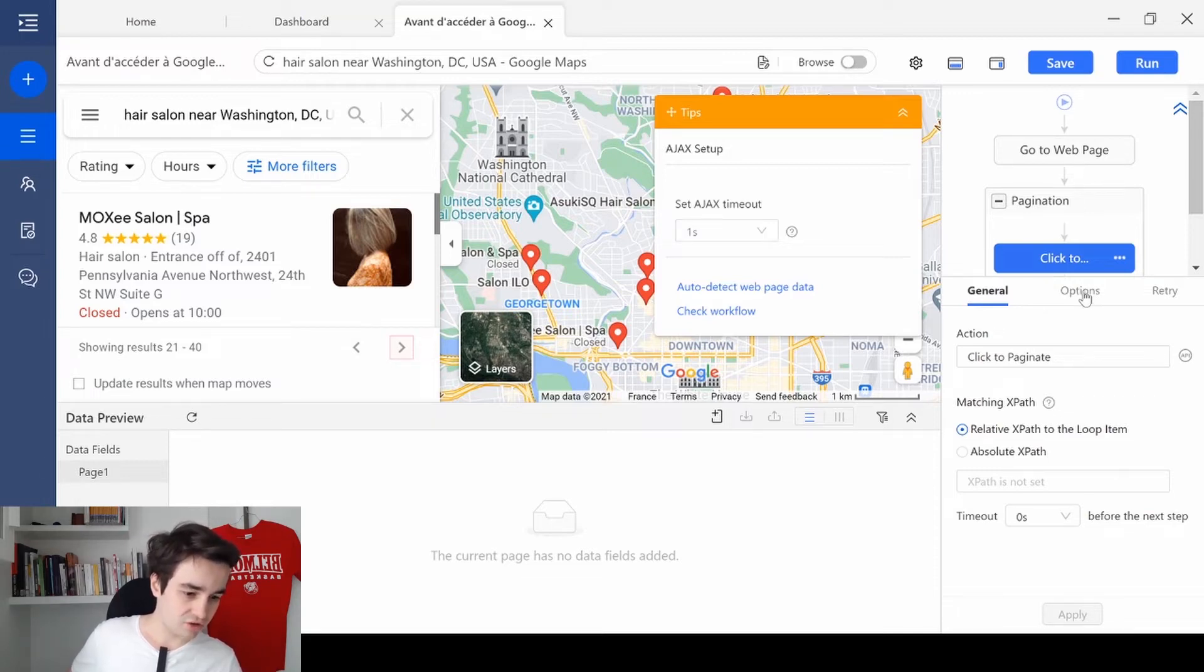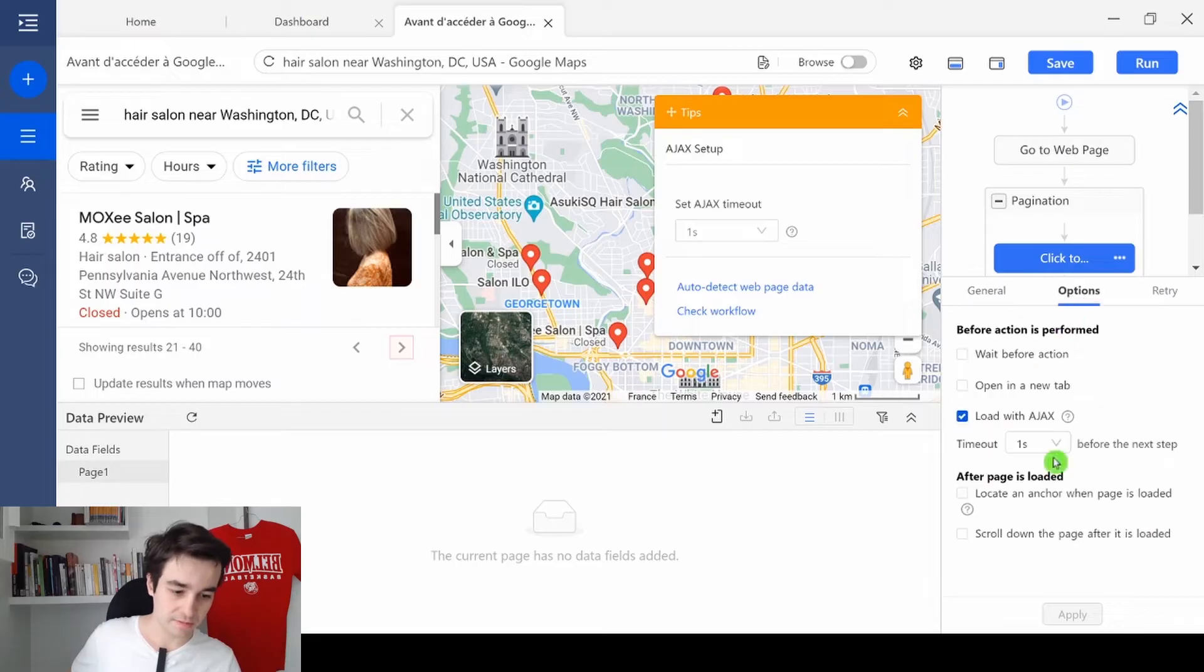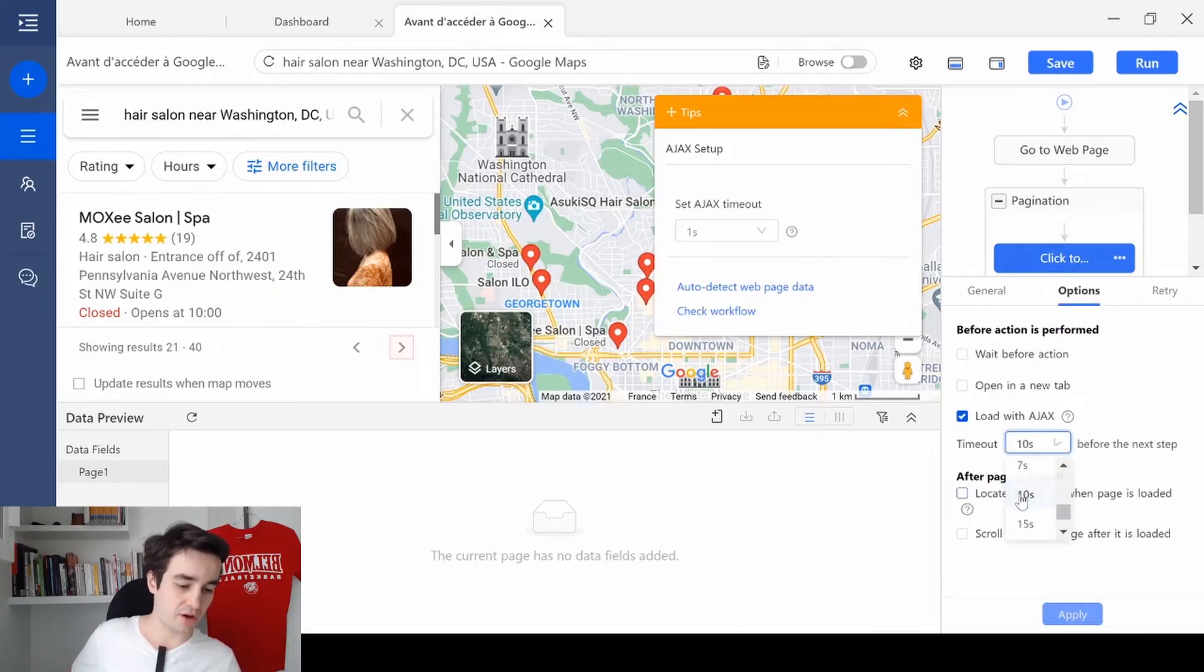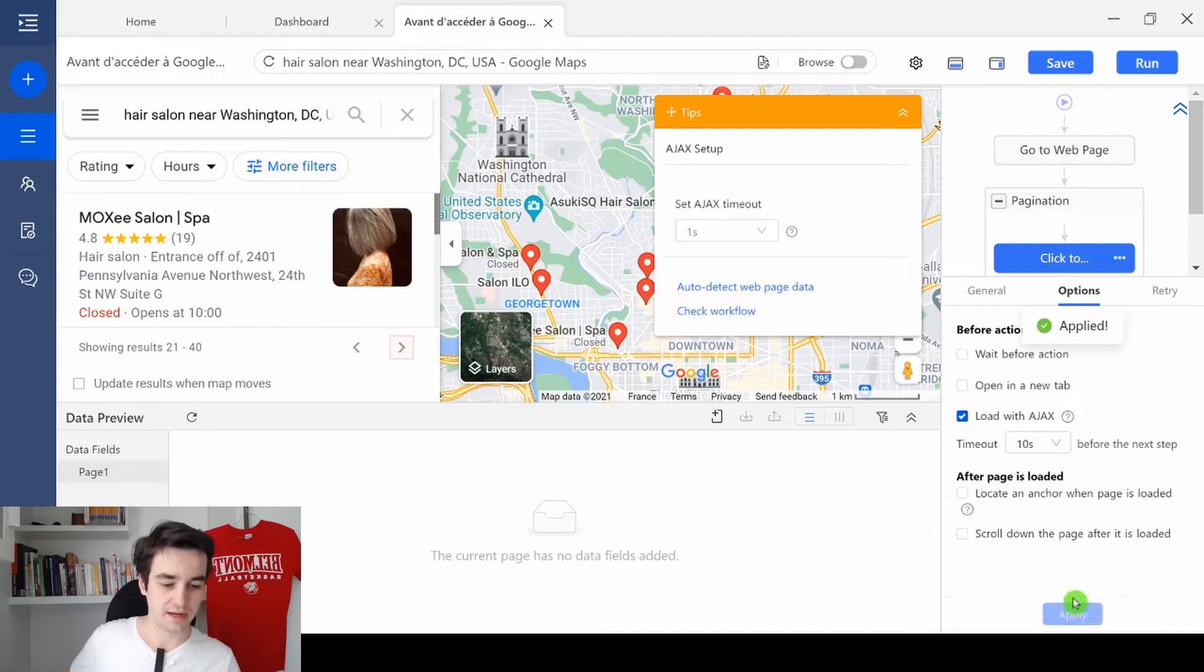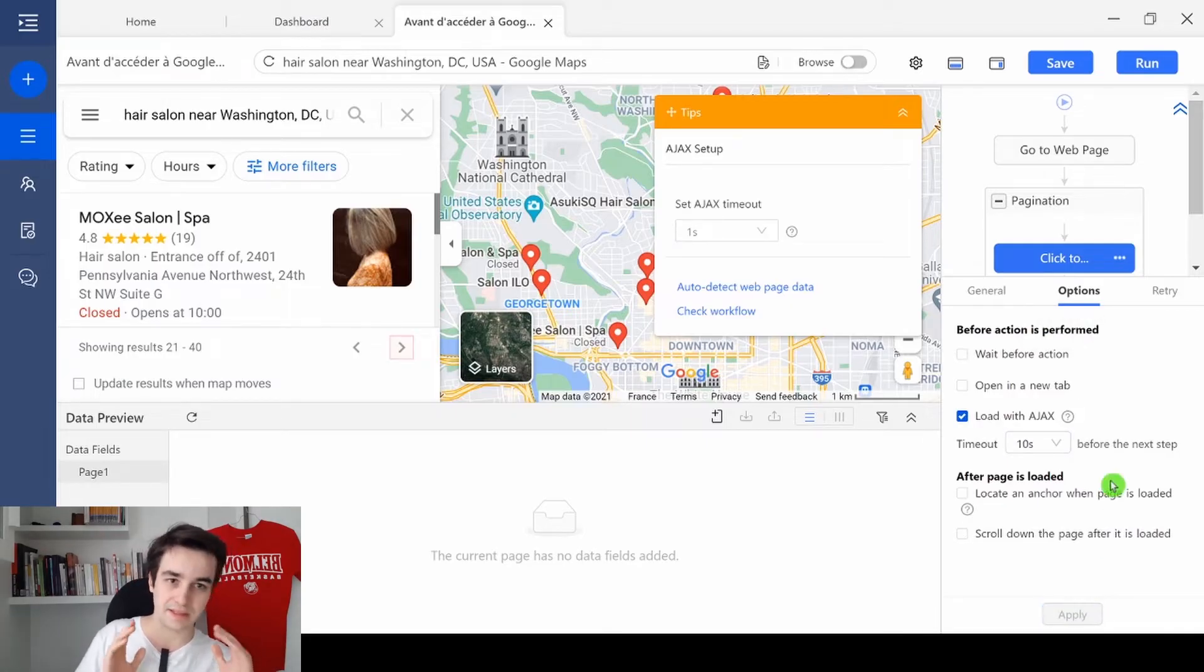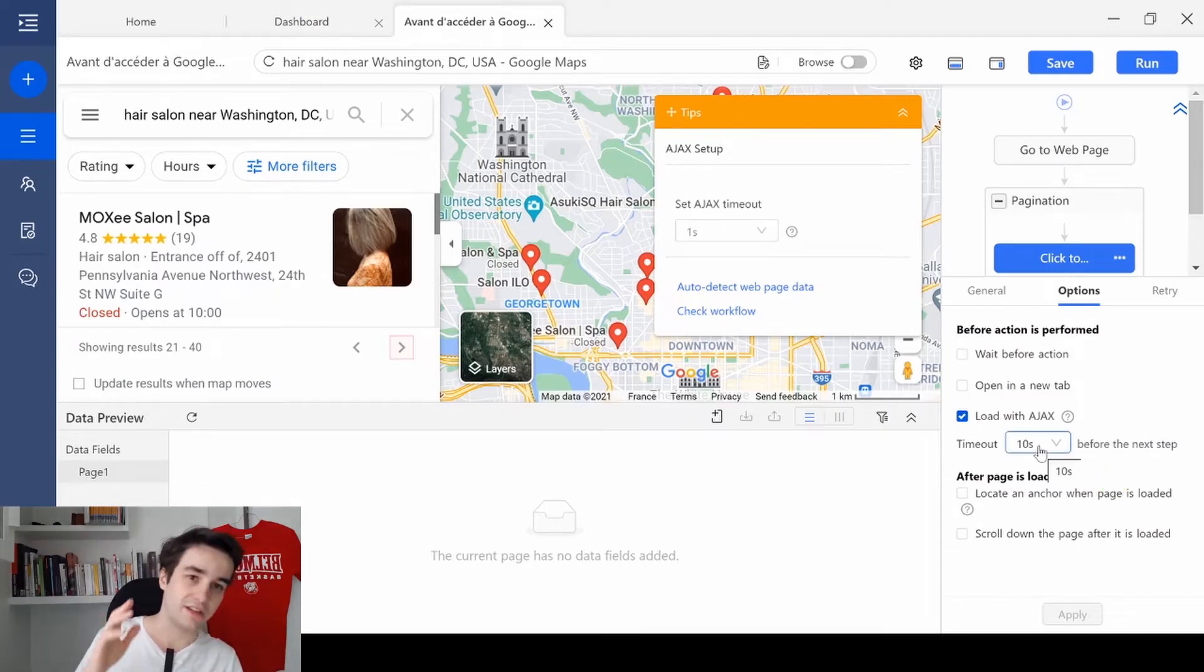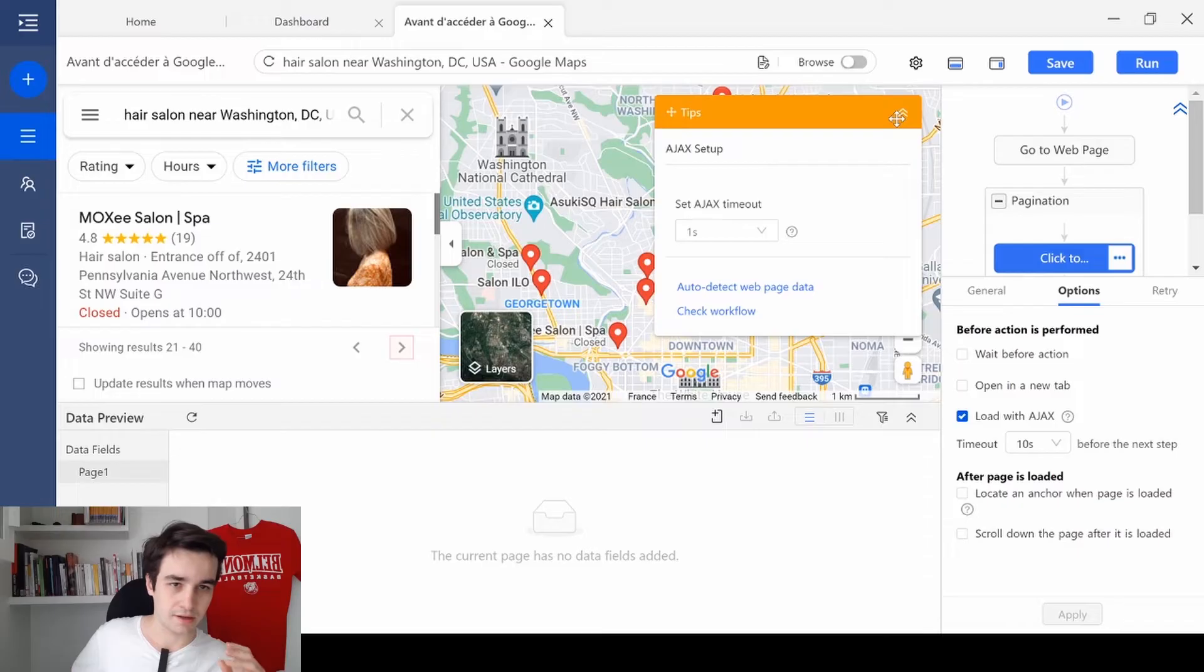I just need to change some settings. So I go to options and I will set up an Ajax timeout of 10 seconds. And I click on apply. The waiting time in web scraping is just permanent. So don't hesitate to set up a high timeout.